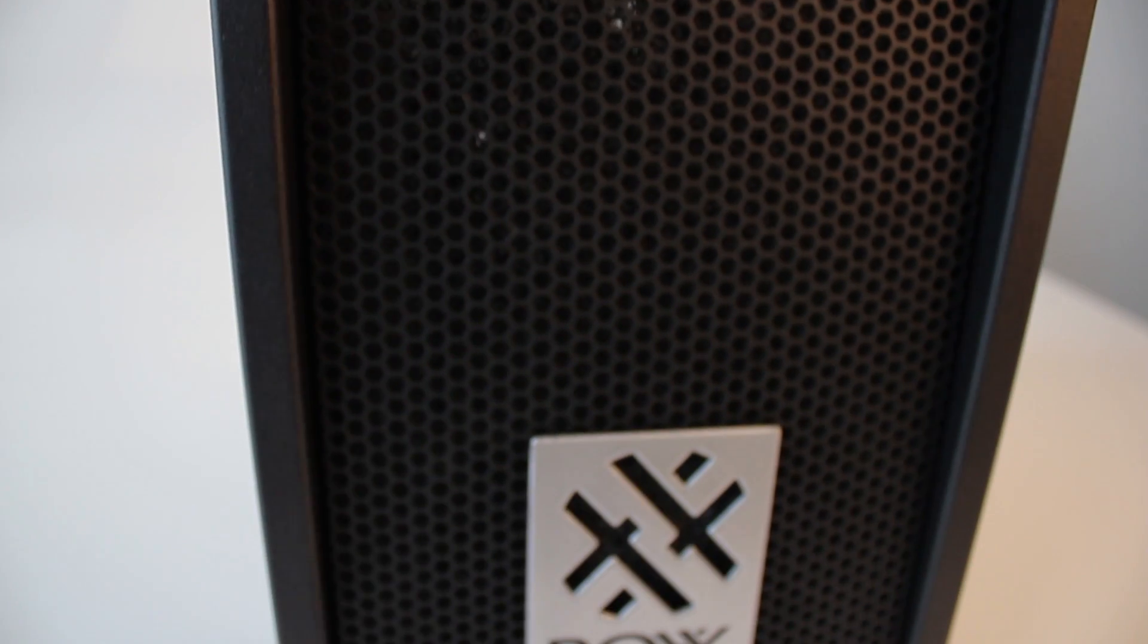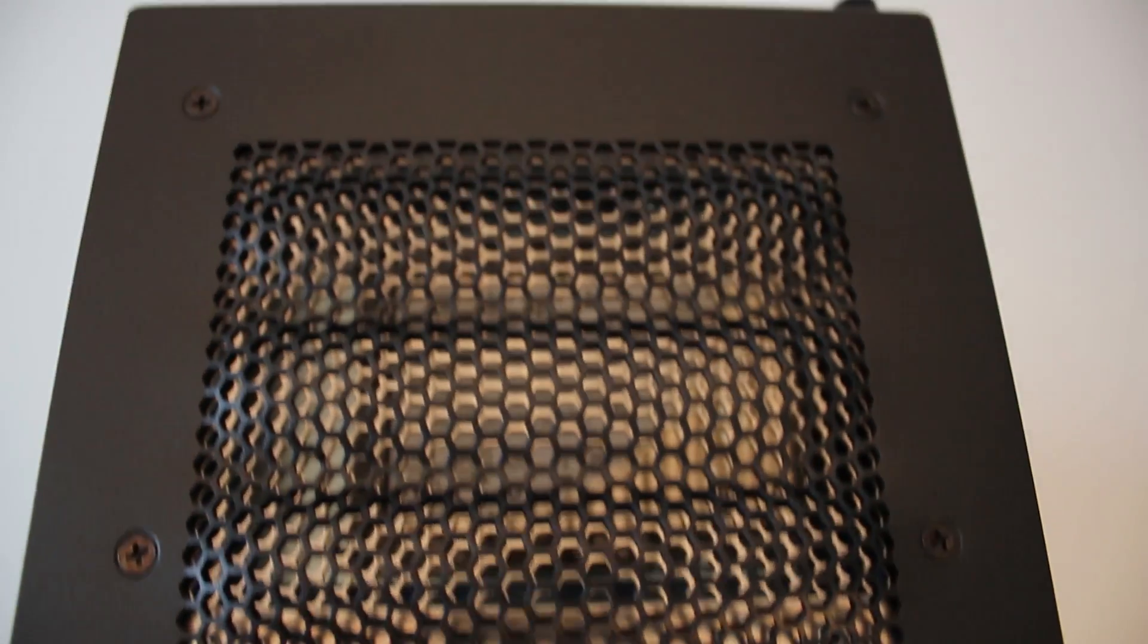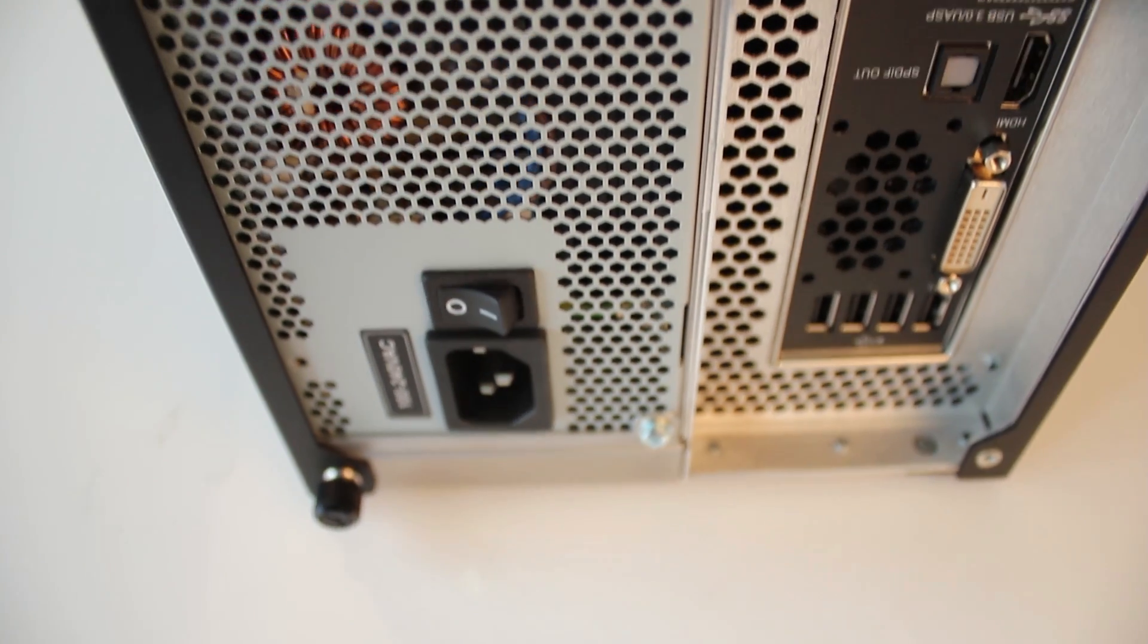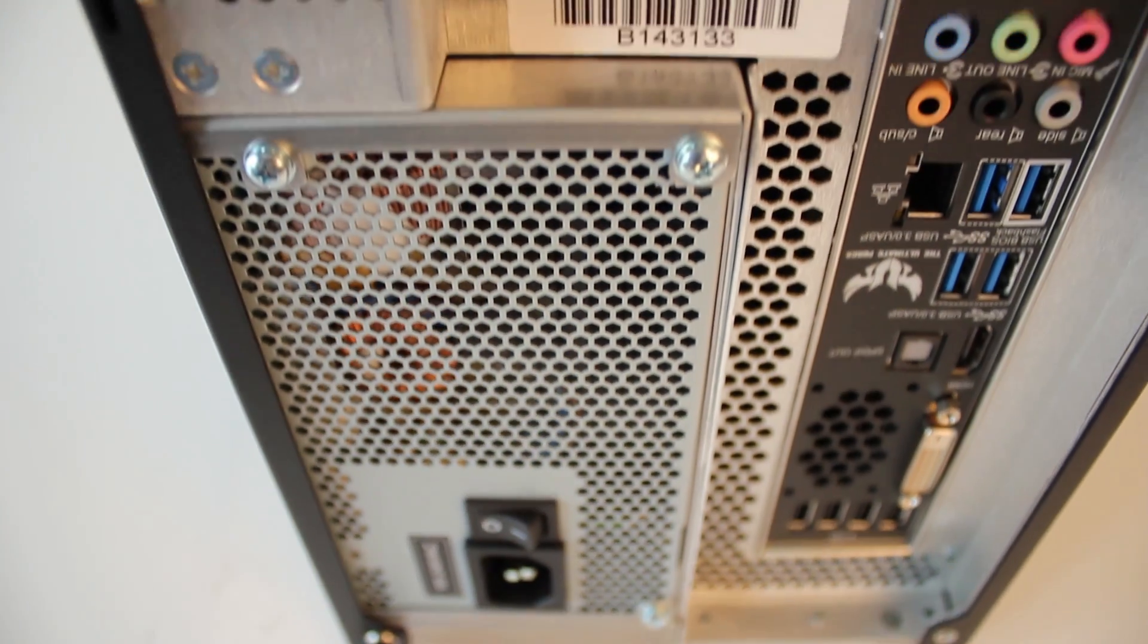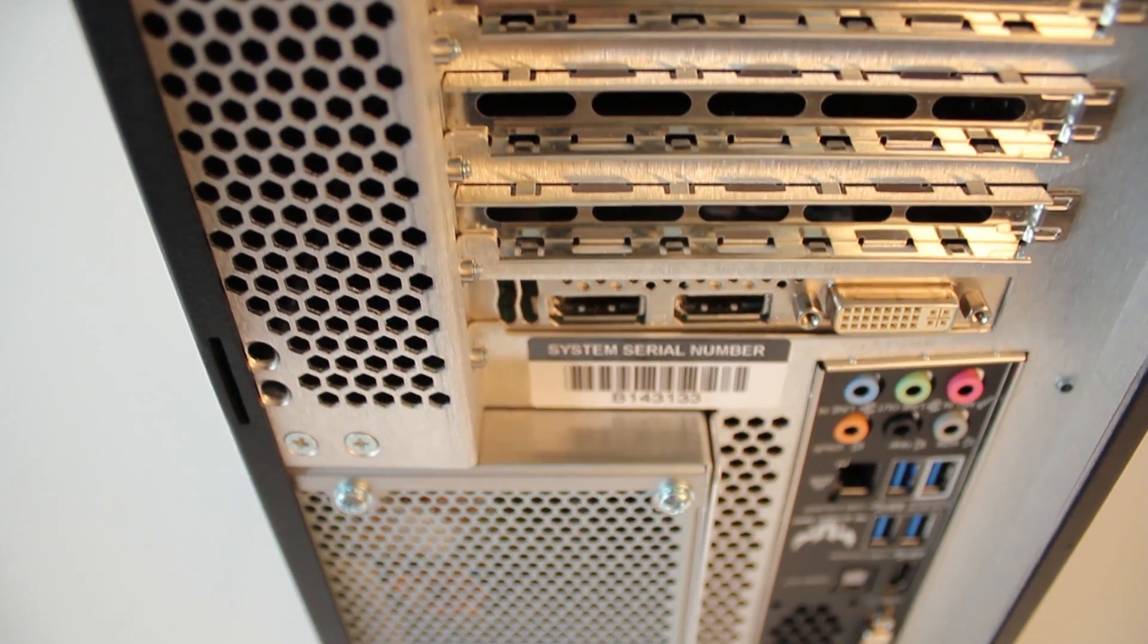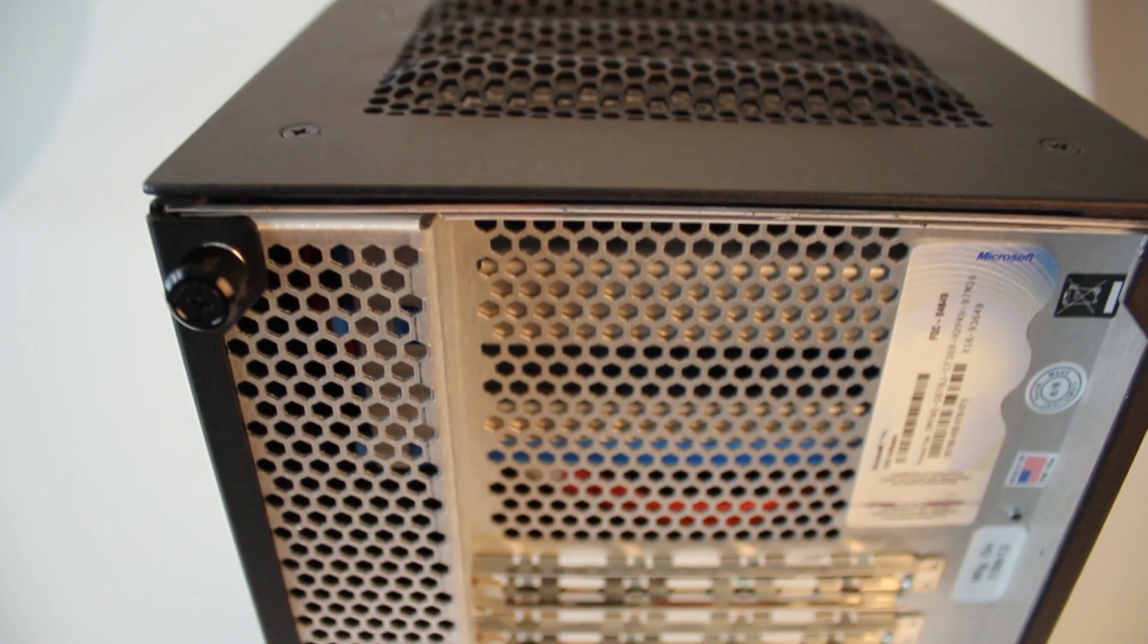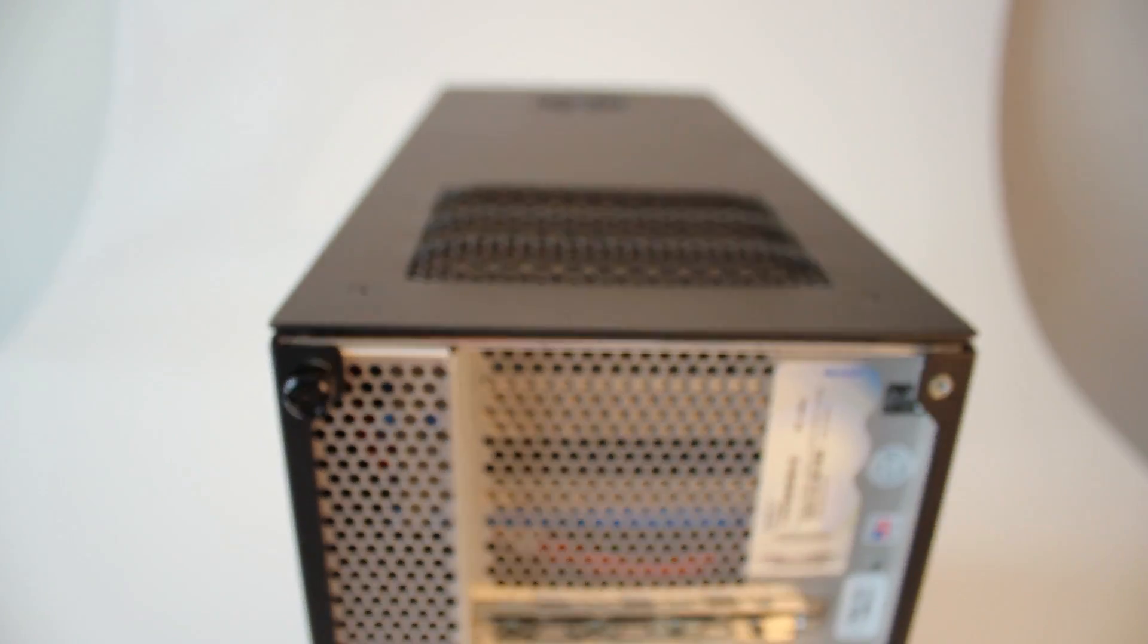All this is covered with a removable front grille, and on top we have extra ventilation exits. At the back we have power cord plugs, another 8 USB ports, all the audio jacks, and of course a lot of ventilation exits.